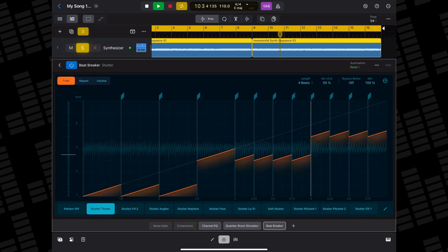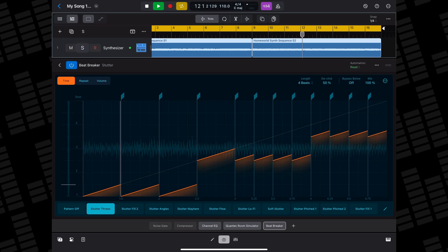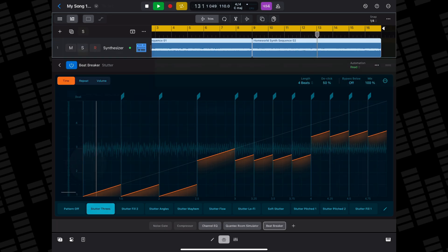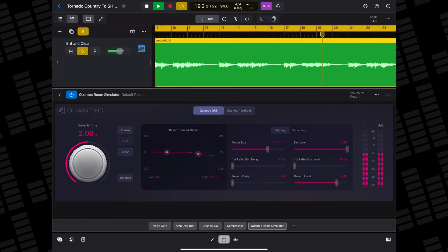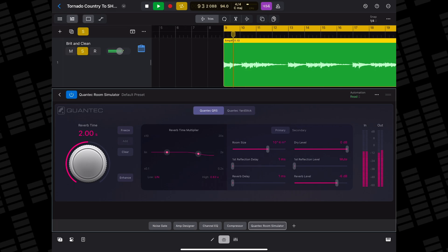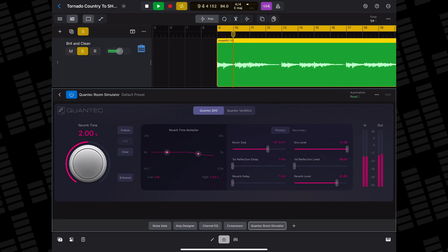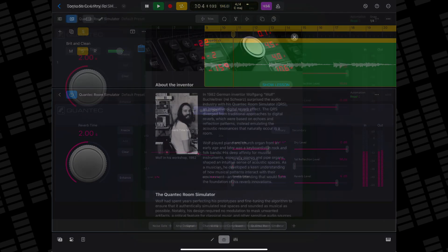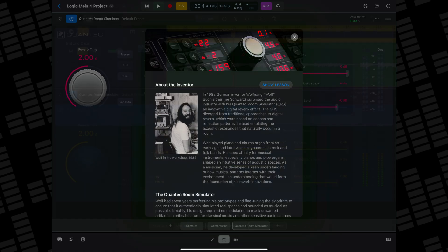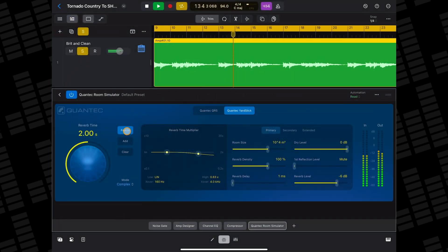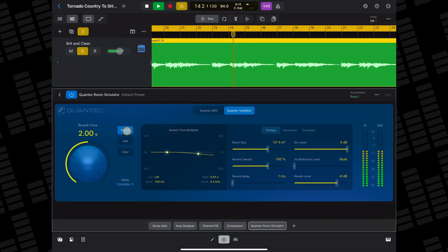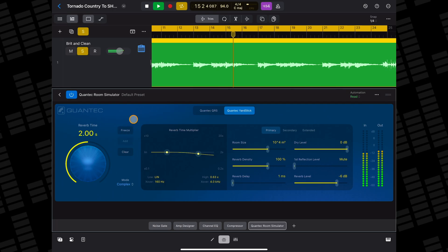It's really easy to get to grips with and really great fun to use. The original Quantec Room Simulator Reverb was created back in 1982 by Wolfgang Wolf-Buchlechner. Apple acquired Quantec and their tech a while back and have now turned this rare and coveted hardware effect into an easily accessible plugin inside Logic Pro.